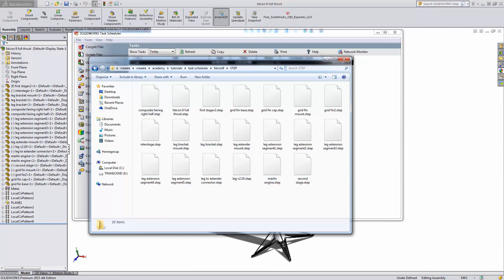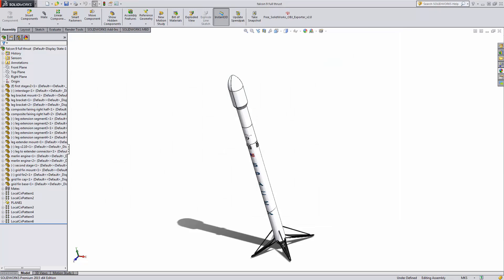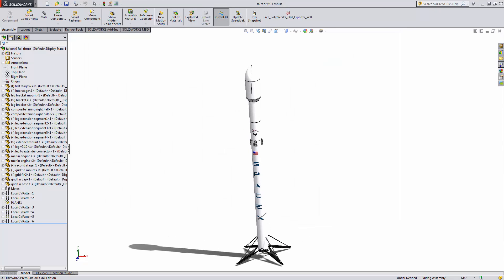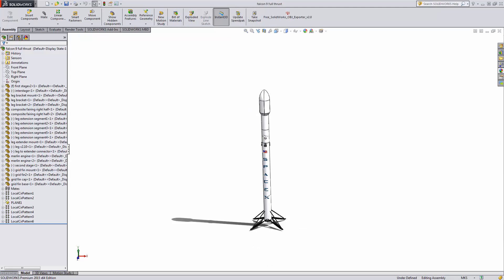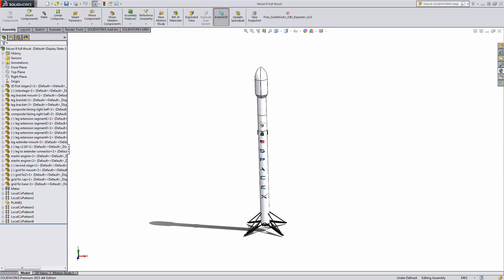If you haven't used the task scheduler before, try it out. It's pretty fast, pretty easy, and it's great for automating some very time consuming and relatively brainless tasks.